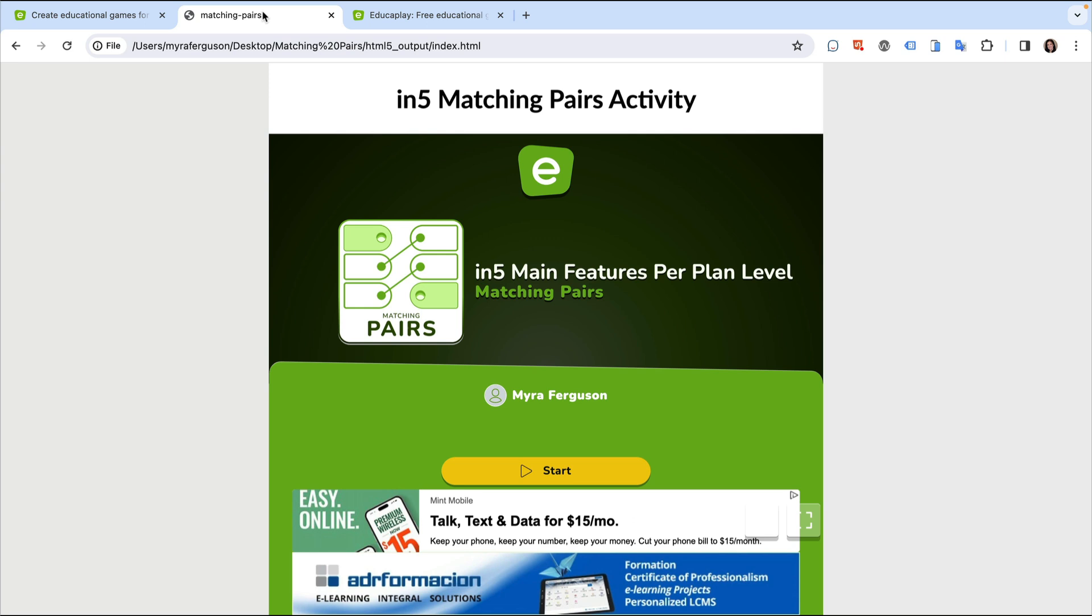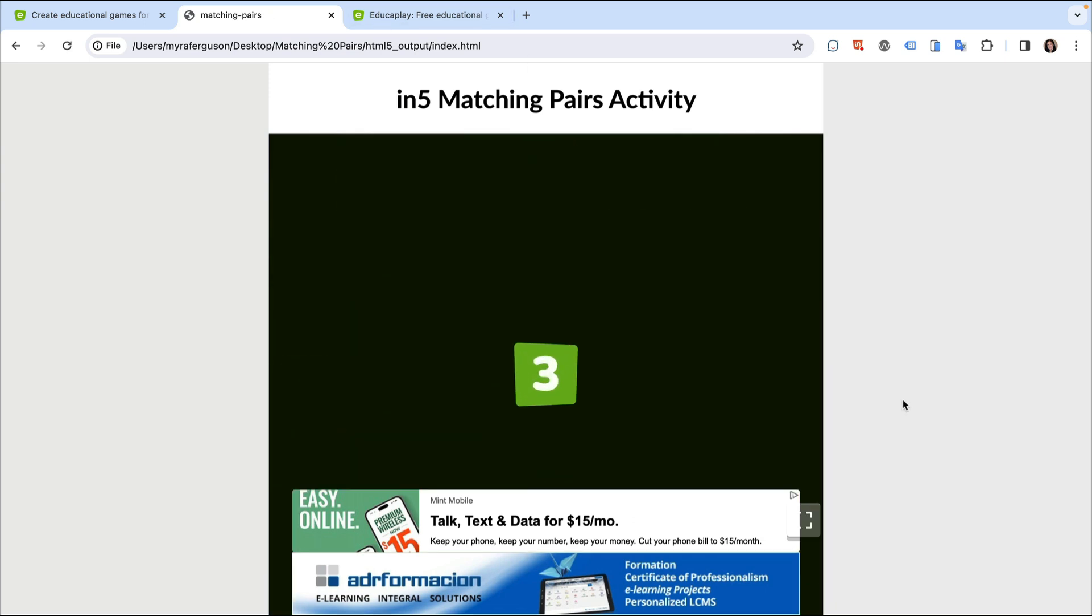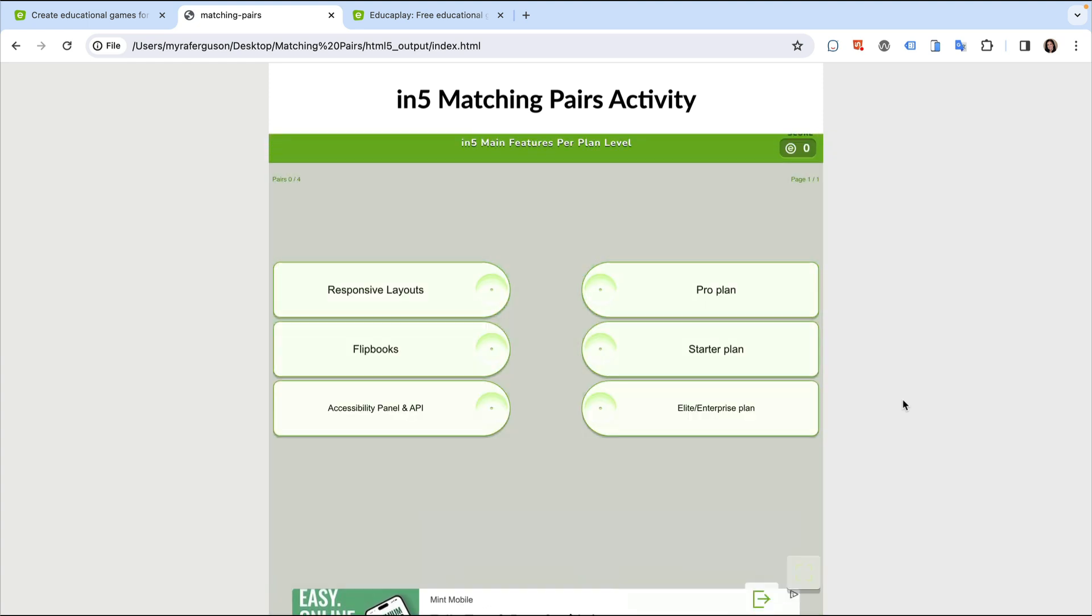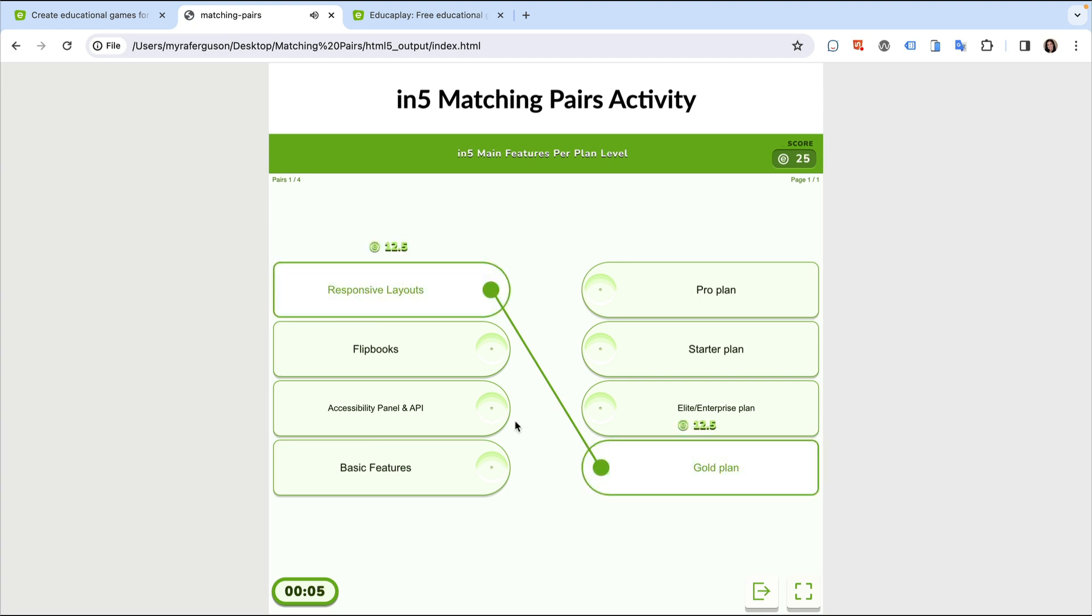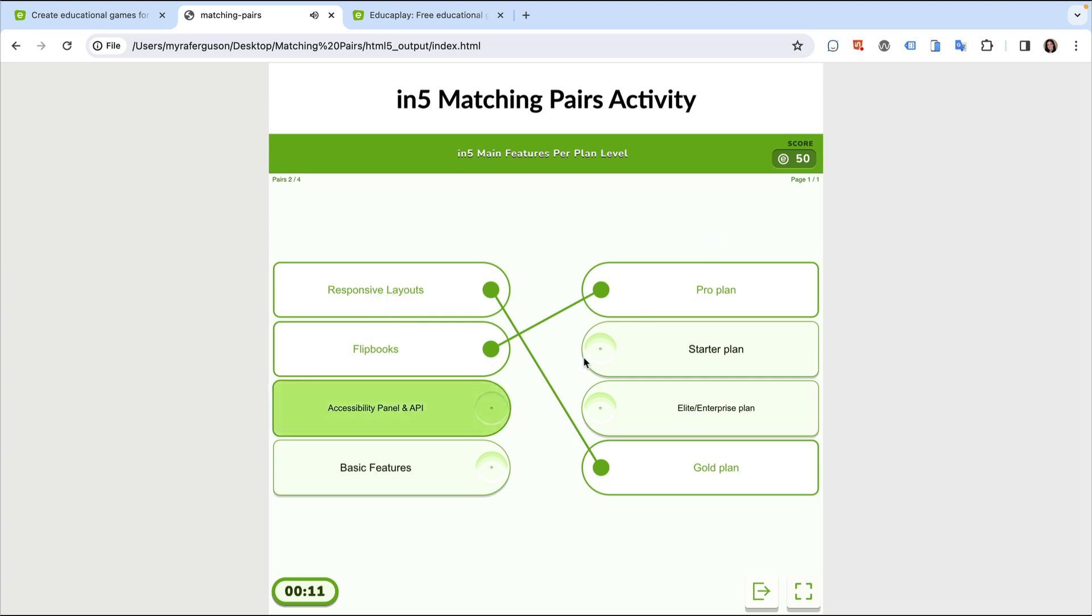Here's an example of an edukaplay pair-matching exercise embedded into N5 exported content. First, I select an item on the left. If I select the correct matching item on the right, it draws a line, turns green, and awards points. If it doesn't match, it turns red and moves left and right like it's shaking its head no.